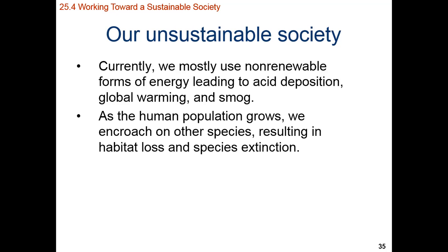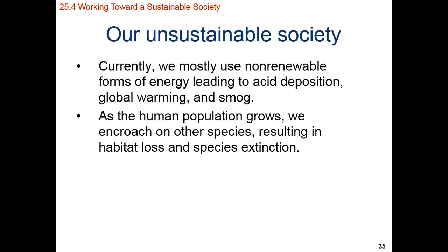Most non-renewable sources of energy lead to acid deposition. As we burn fossil fuels, those fuels put more sulfur and nitrogen compounds into the atmosphere, which lead to sulfuric and nitric acid entering the rain. We're also going to have an increase in smog from nitric oxide and an increase in global warming and climate change from carbon dioxide and methane generation. As our population grows, we'll spread out, take more space, encroach on other species, and those species will have habitat loss.